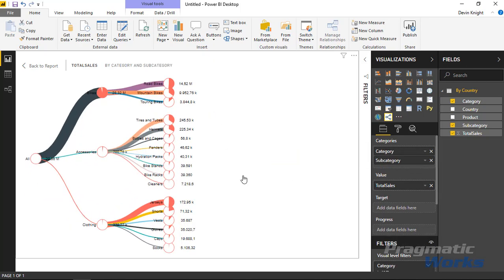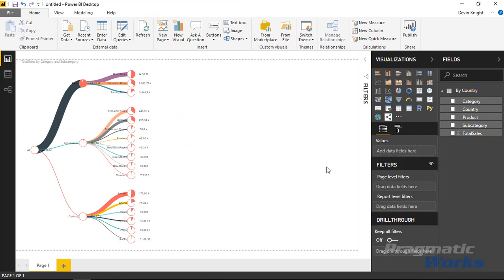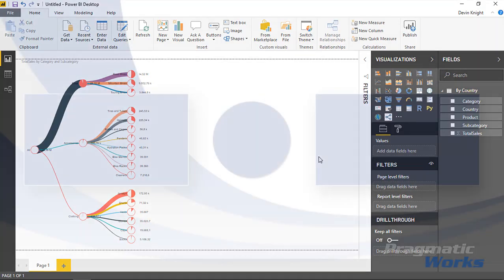Well that's really it for this visual. It's a nice little one to work with. I hope you guys enjoyed it. Maybe you can see a good use case of how you can use it. So thanks for joining me and look forward to showing you our next custom visual in our next module. Thanks a lot.